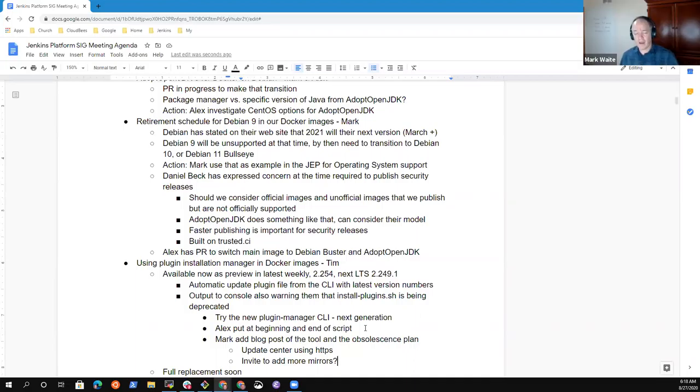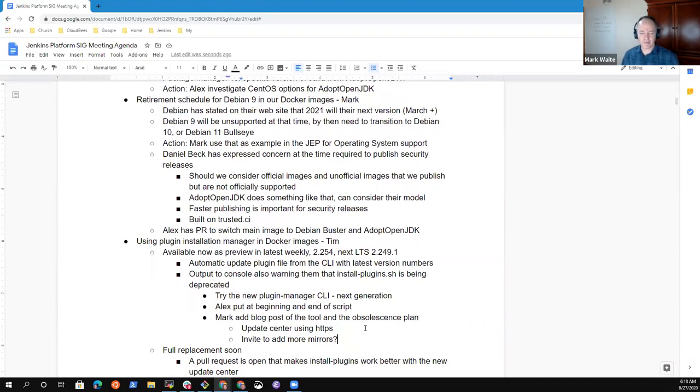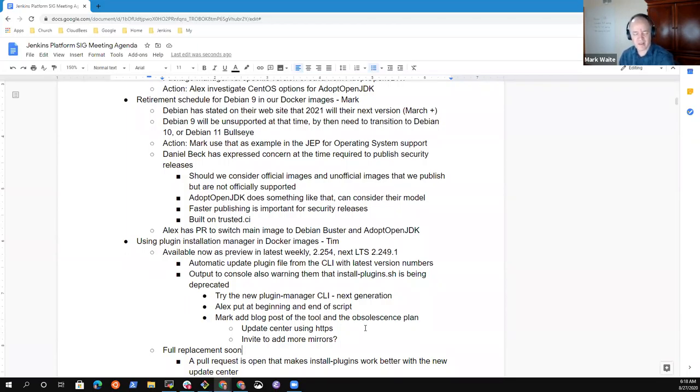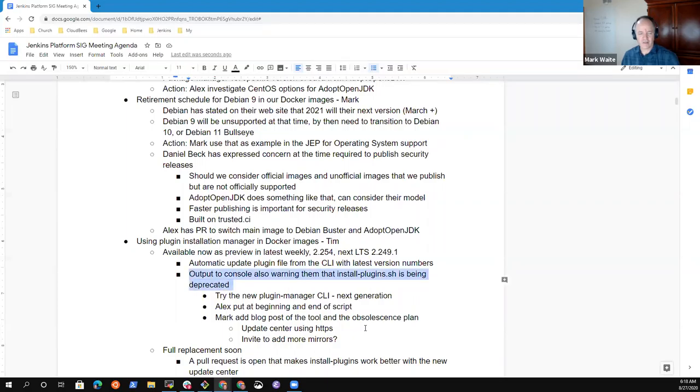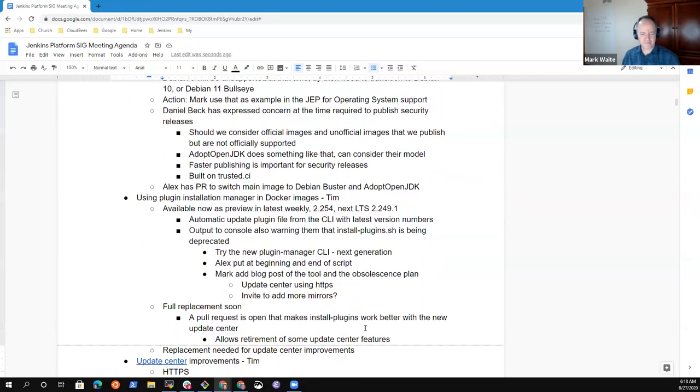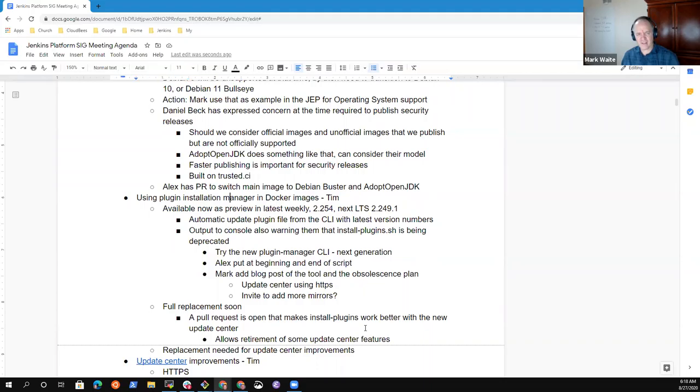I may ping Daniel Beck to see if he'd like to be involved in contributing to that blog post, because I think the HTTP to HTTPS transition is an important thing to highlight for people. And this is a good excuse to say, hey, look, we've gotten smarter about what we're doing with the update center. Anything else on plugin installation manager and Docker images?